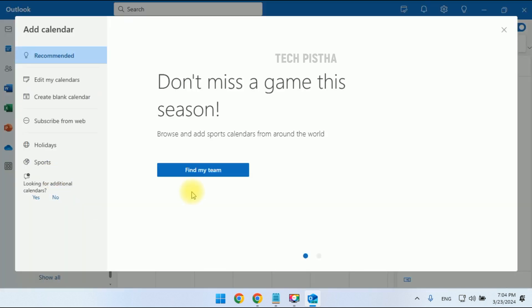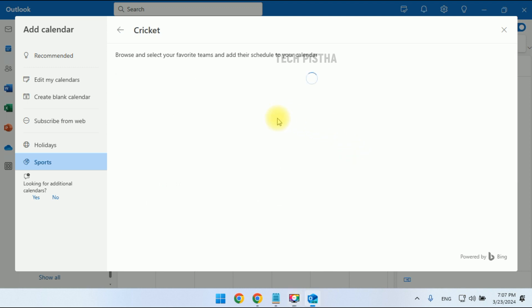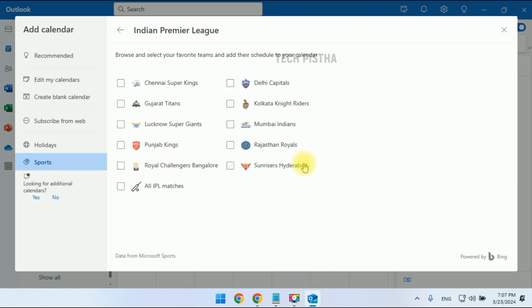In the Add Calendar window, you have to choose Sports. In the Sports window, you can choose your favorite sport. I'm choosing cricket. Then I'm choosing IPL matches. Here I'm choosing my favorite team.